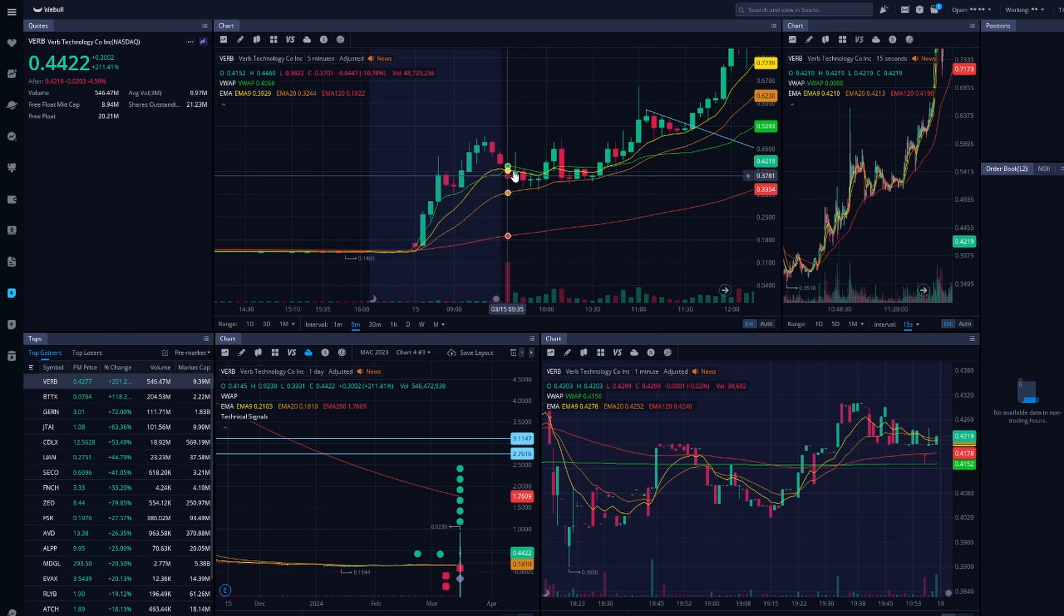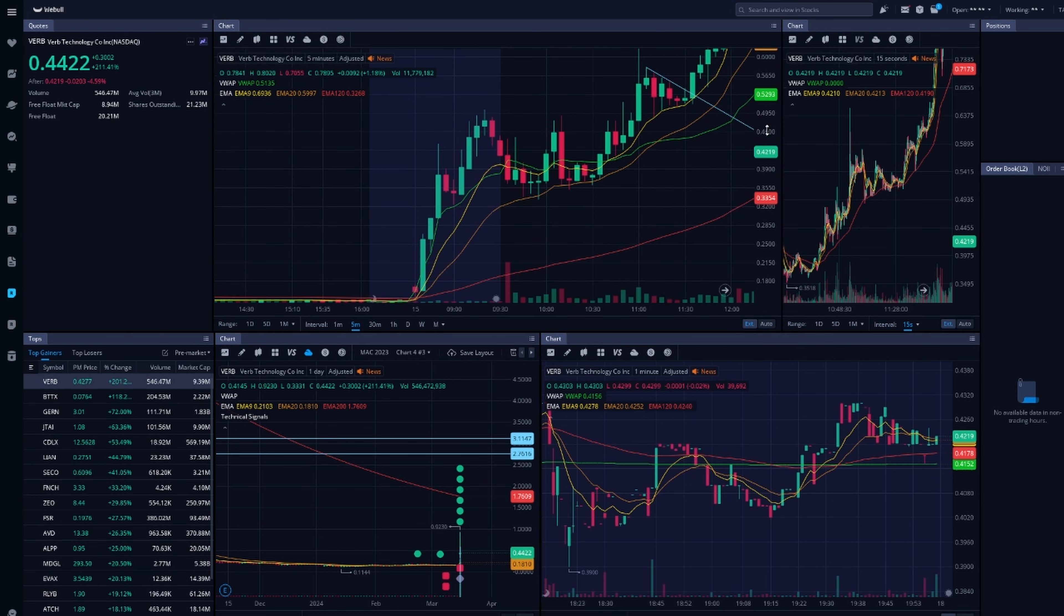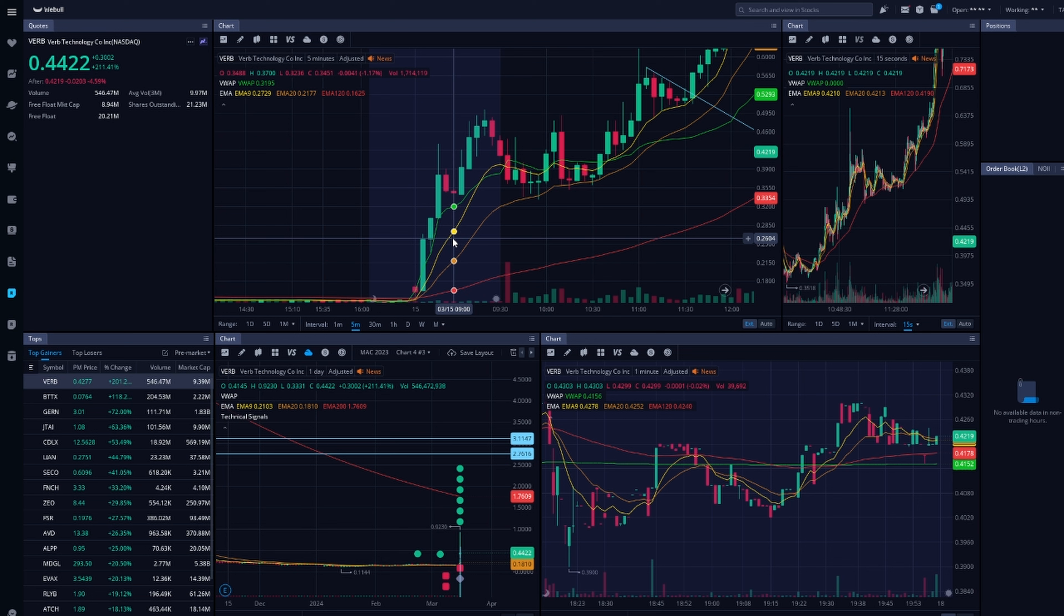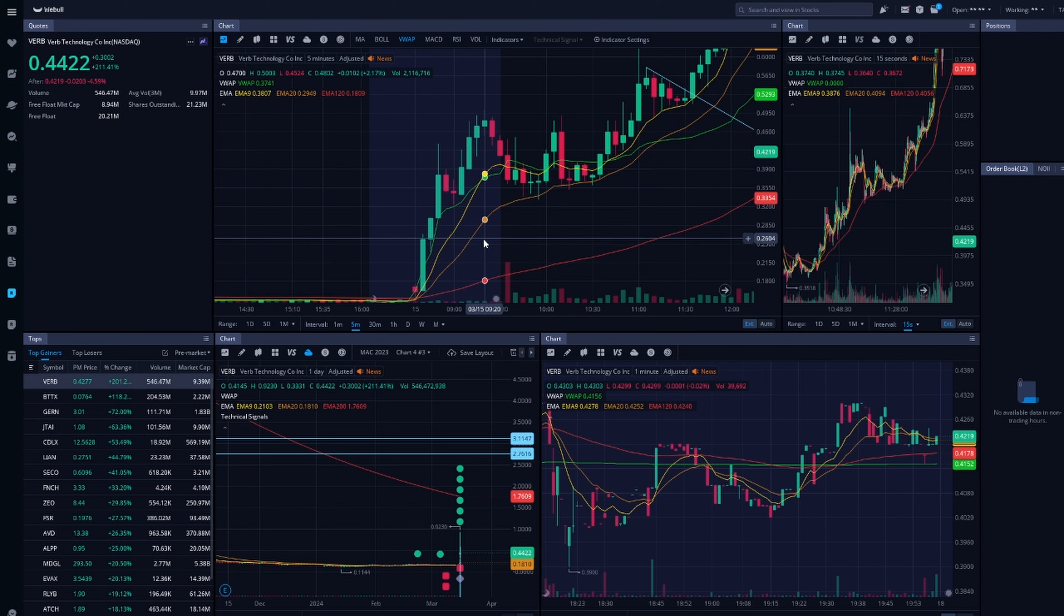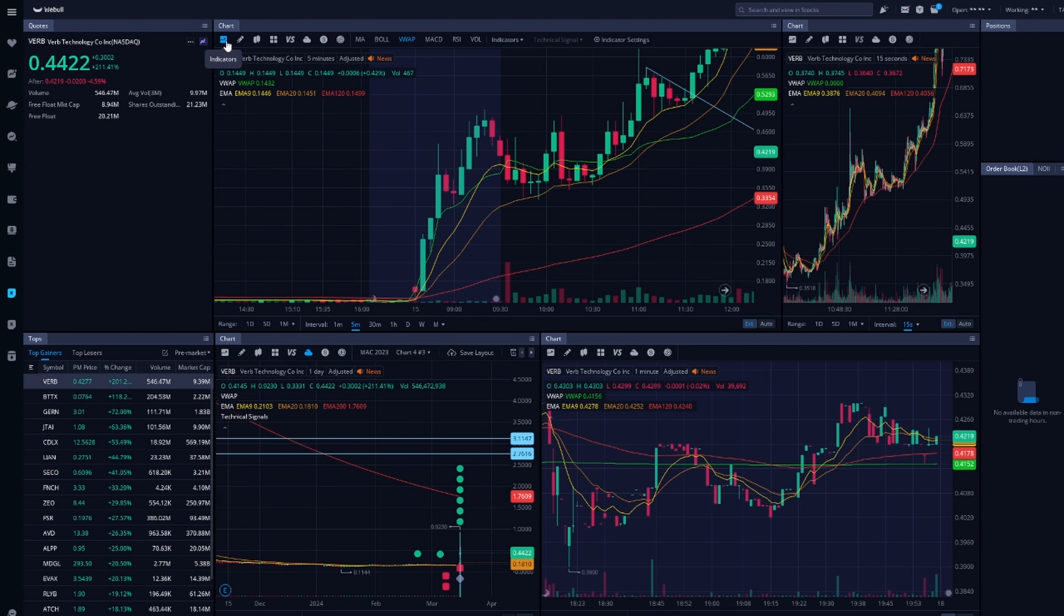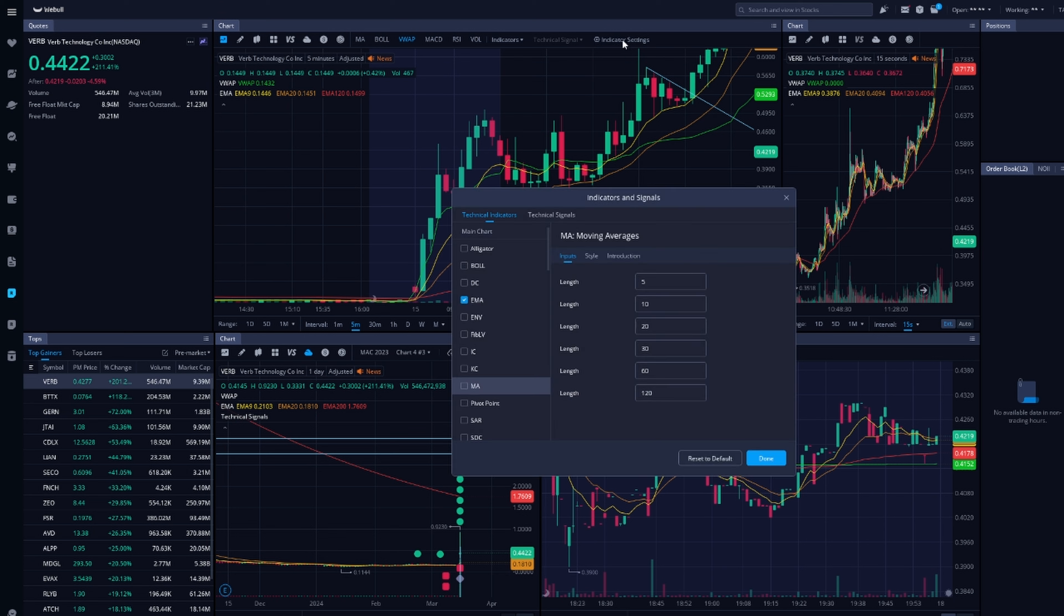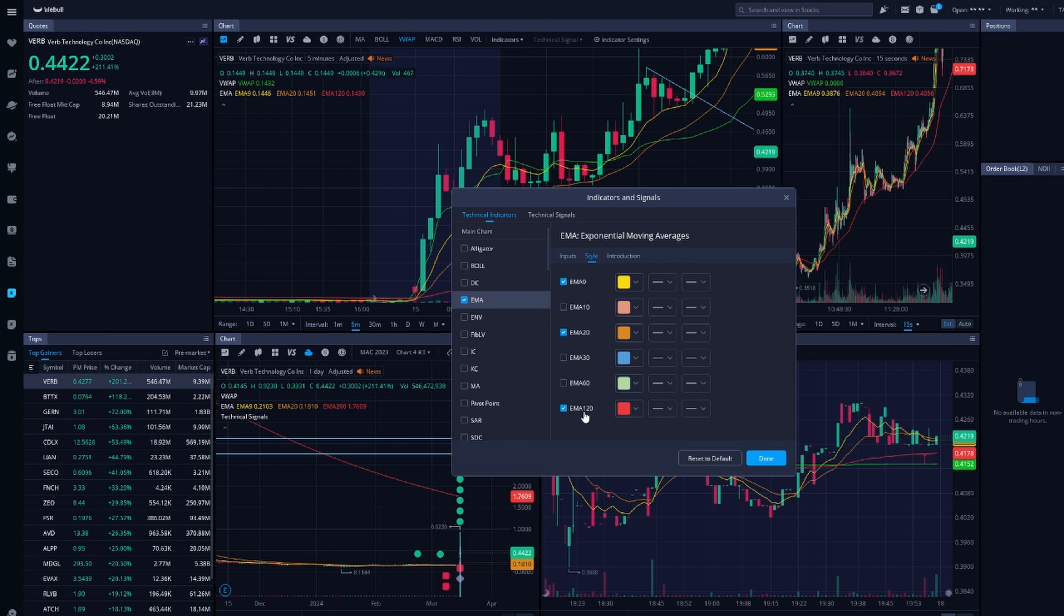That's the green line. And then I have the SMA 10. Actually, this is an exponential moving average, which means it will move based on how the price changes. Therefore, it's more accurate than just the simple moving average. So I got the yellow, which is EMA 10, 20 is the orange, and then red is the 120.